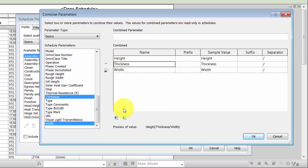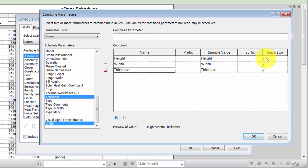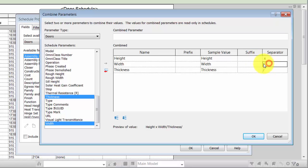The values for the combined parameters are separated by default by a slash, but you can specify any character. In this case, we'll use an X to separate the dimensions. Notice that a preview of the value displays at the bottom of the dialog.